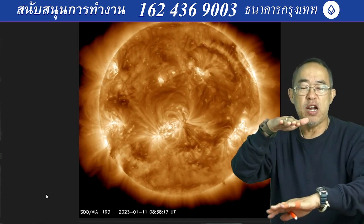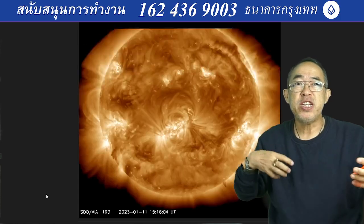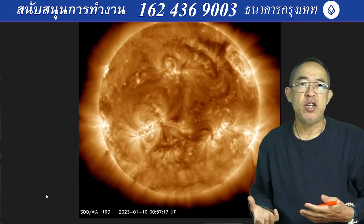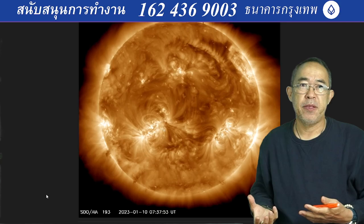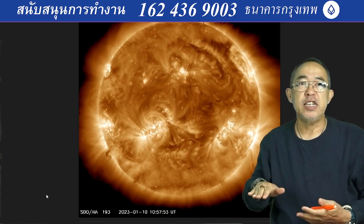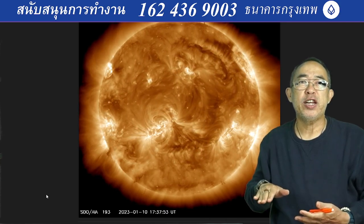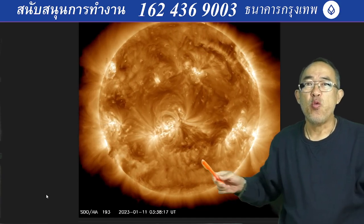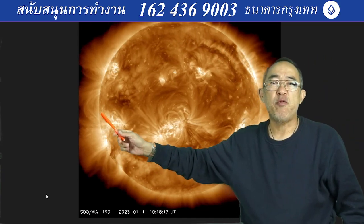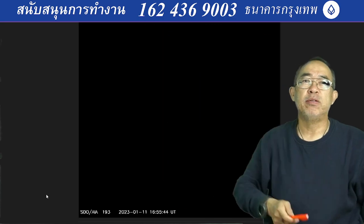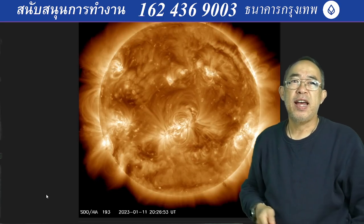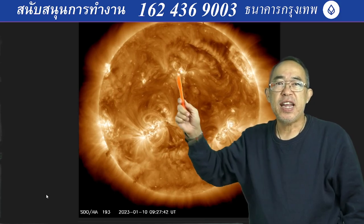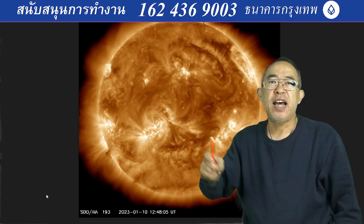At lower altitudes we have trees, moisture, and humidity to soften the radiation — not so on an airplane. Especially when flying routes over the North Pole, you will get more radiation than at other latitudes.